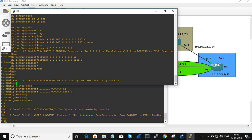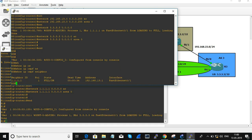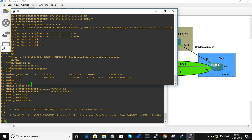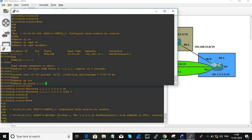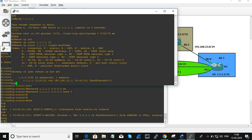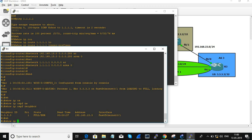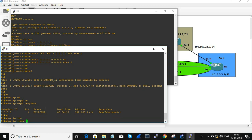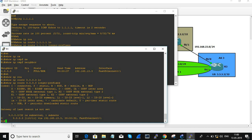Let's form a neighborship. Pinging 1.1.1.1 — we can reach it. Show IP route 1.1.1.1 longer prefix — you can see it learns the route via OSPF with AD value of 110. Also, show IP OSPF neighbor, show IP route 3.3.3.3 longer prefix — it also learns 3.3.3.3 through OSPF with AD value of 110. Everything looks good.